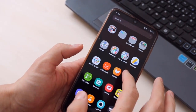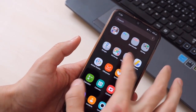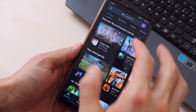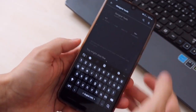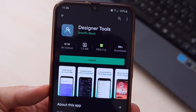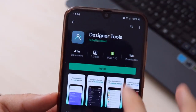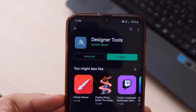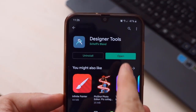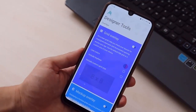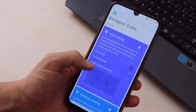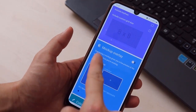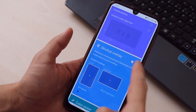To do this you have to go to the Play Store first. Once we're in the Play Store, type 'Designer Tools' and install this application on your Android device. It's completely free. Now I'm going to open this application on my Samsung Galaxy A50.